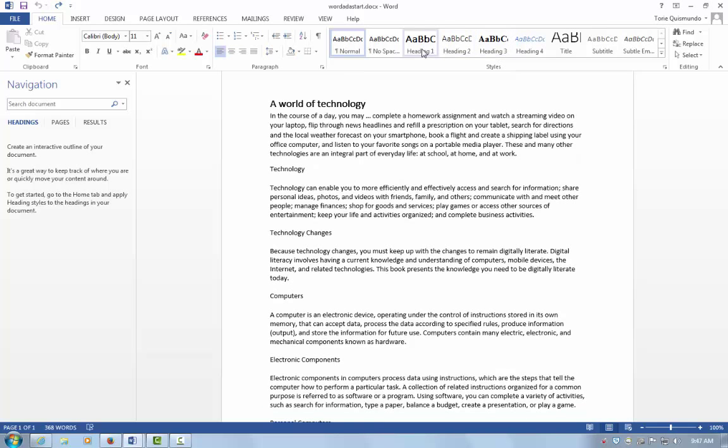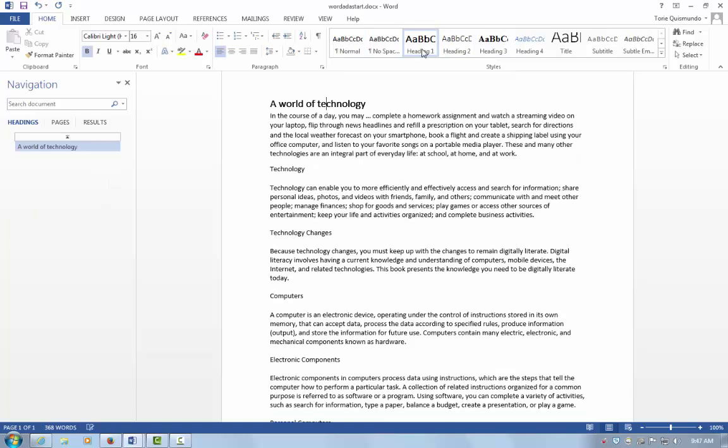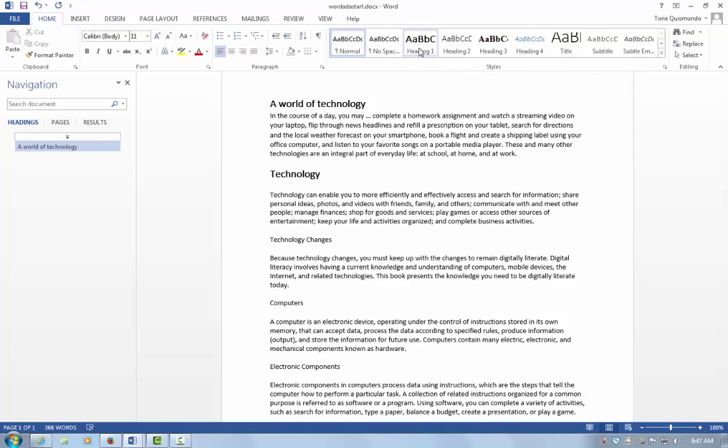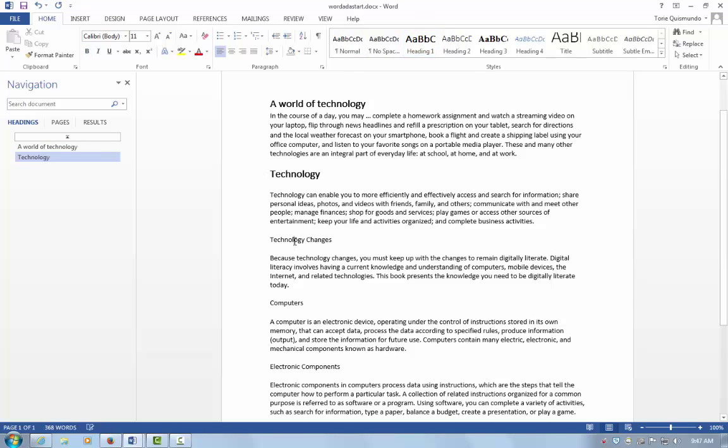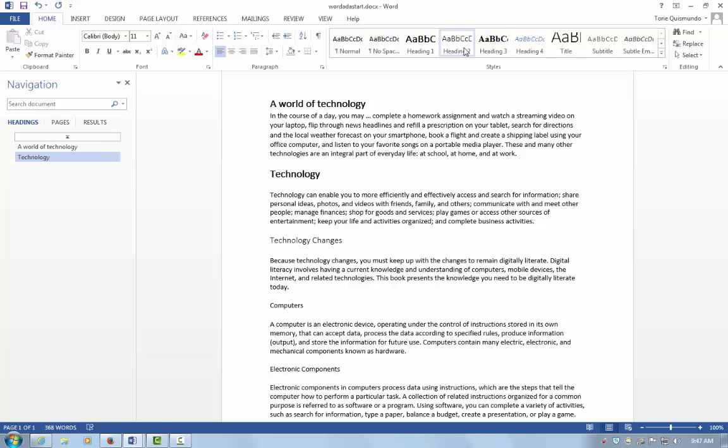I'm going to select Heading 1. Now I'll select Technology and make that a Heading 1 style. Notice the navigation on the left side of my screen. As I add heading styles, it adds navigation to the left side.